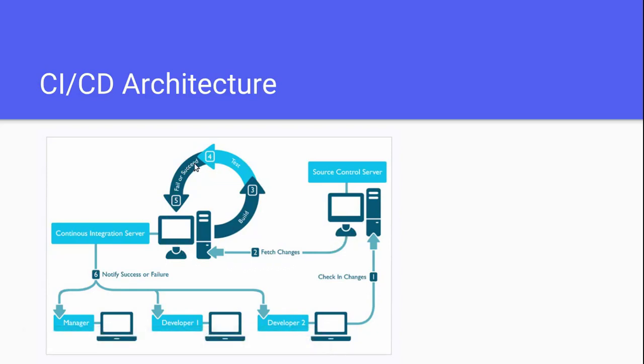...it will give a message to the source control server. If the build succeeds, it will give a success status and notify the developers or managers. So this is the basic architecture of CI/CD.